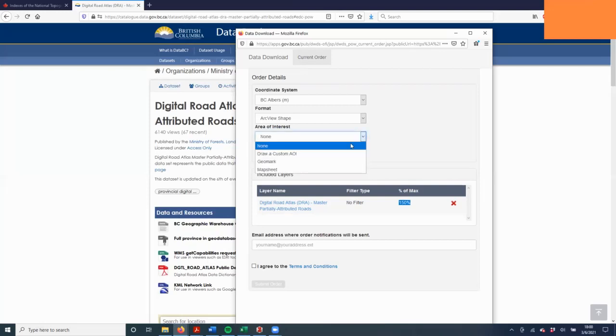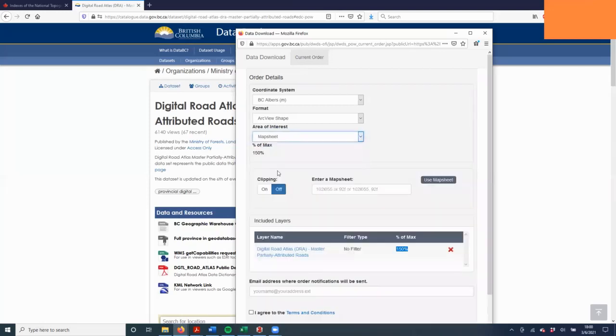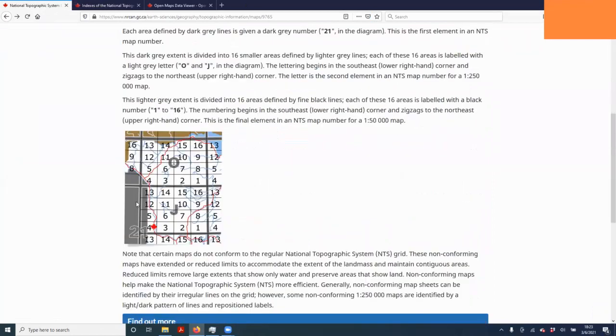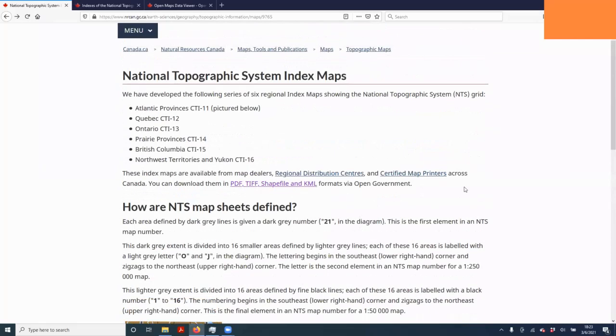We're going to choose map sheet. In order to filter it, we have to enter a map sheet number. Map sheet number refers to the national topographic system index map, which is a grid that was designed to divide up the whole country and be a quick way to reference and index the topographic maps for the country.